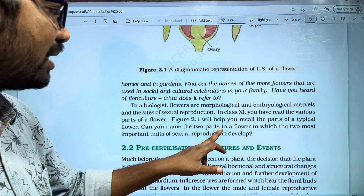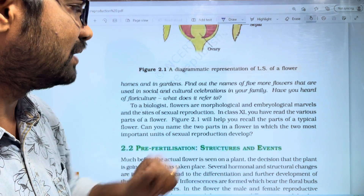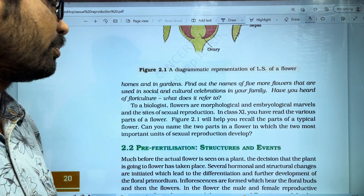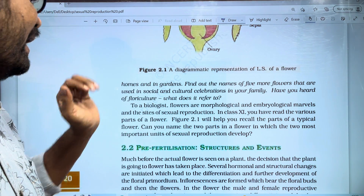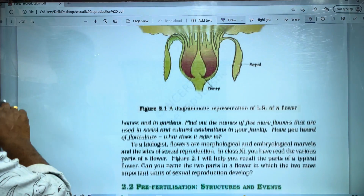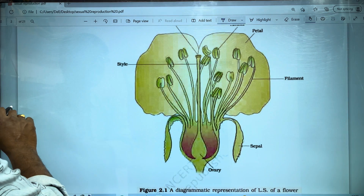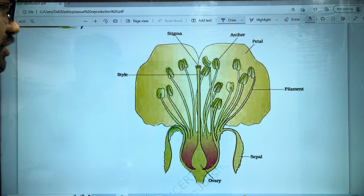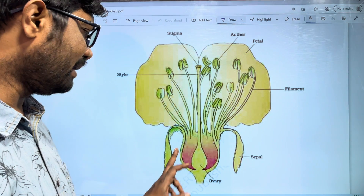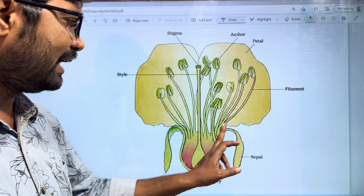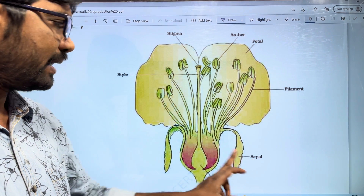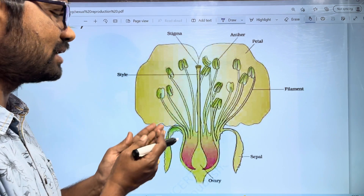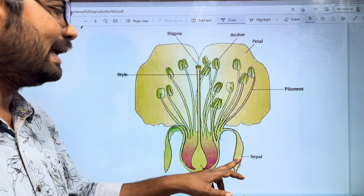Can you name the two parts of the flowers in which the two most important units of sexual reproduction are found? If you look at the flower, we can recall the same parts. First, in the flower, we have sepals and pistils — these are called the calyx.